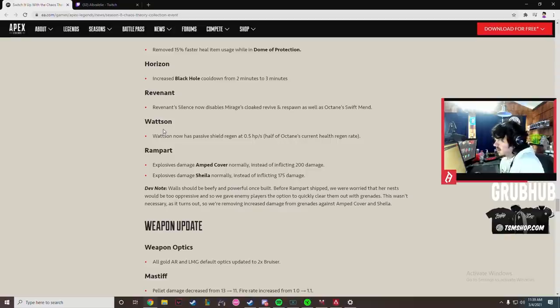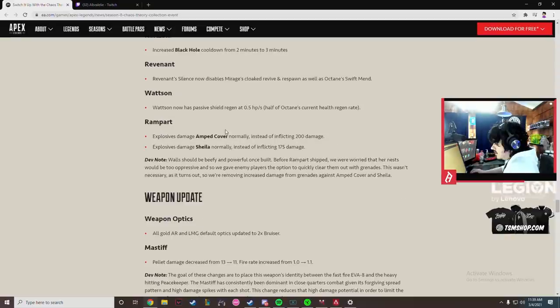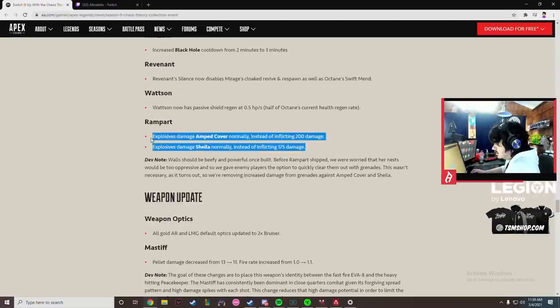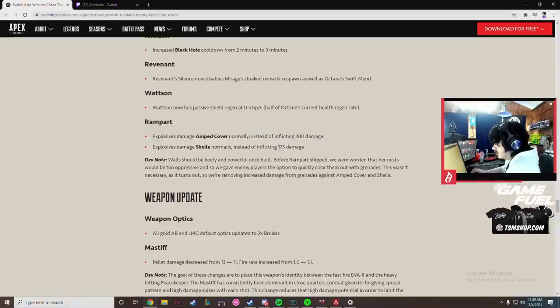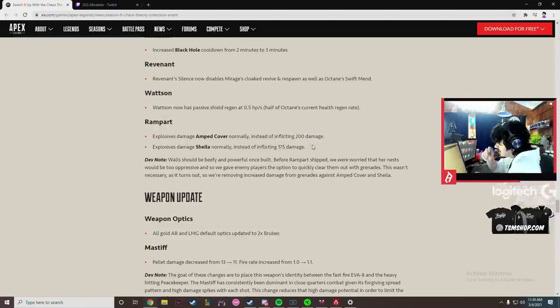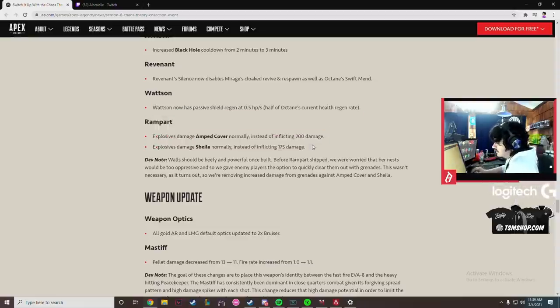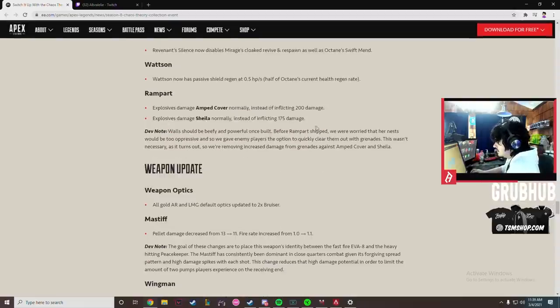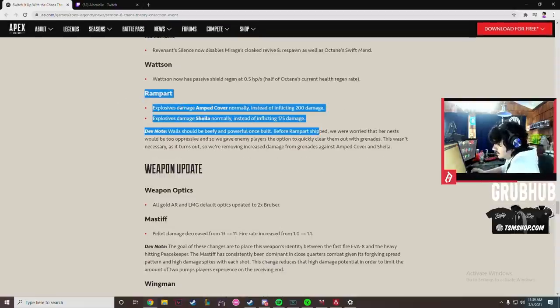Rampart explosives dealing less damage to Sheila and walls. This is good because explosives really demolish Rampart but I want to see more done. Rampart's still not going to be good after this change. She definitely needs more but I mean it's a good change.